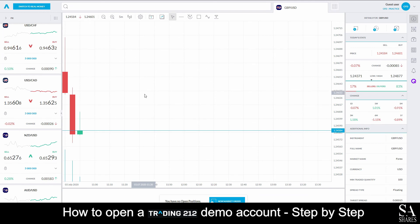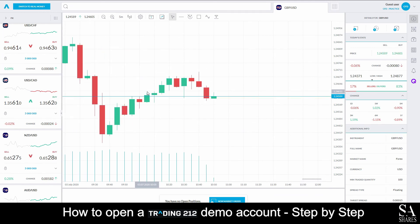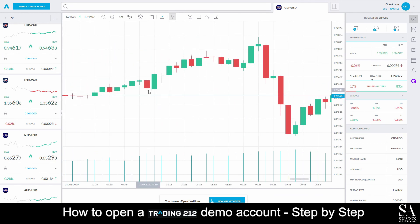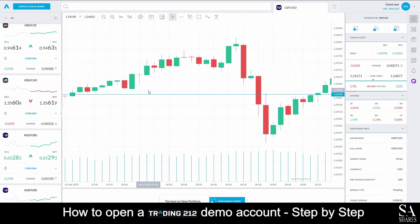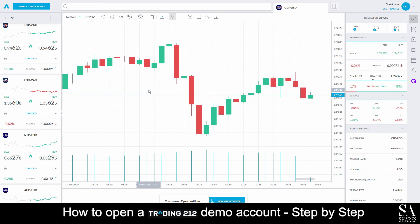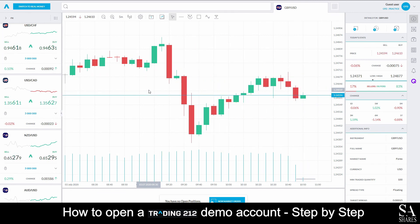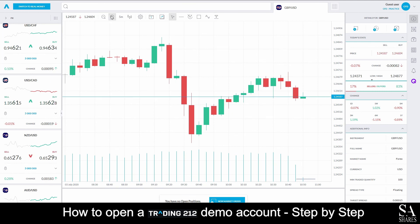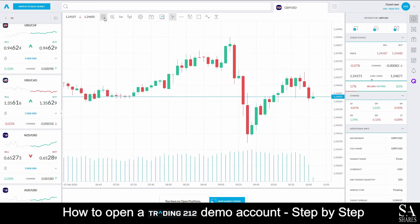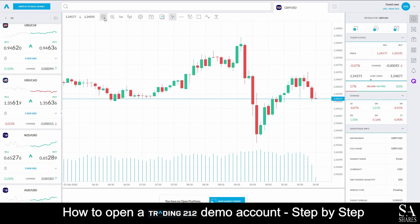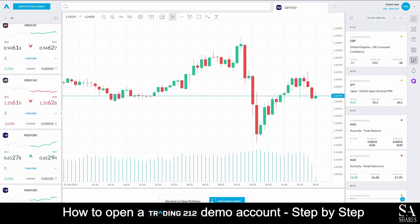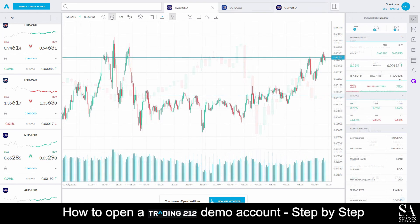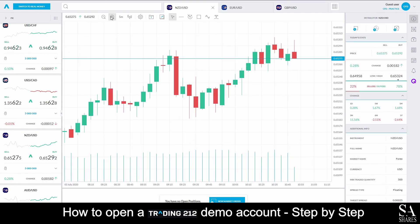And that's how to open a demo account on Trading212. Subscribe to our channel for more helpful guides and tips. Leave us a comment — are you a beginner, intermediate, or professional trader? And tell us which forex platform you are currently using to trade on. To open an account now, click the link in the description. Good luck!